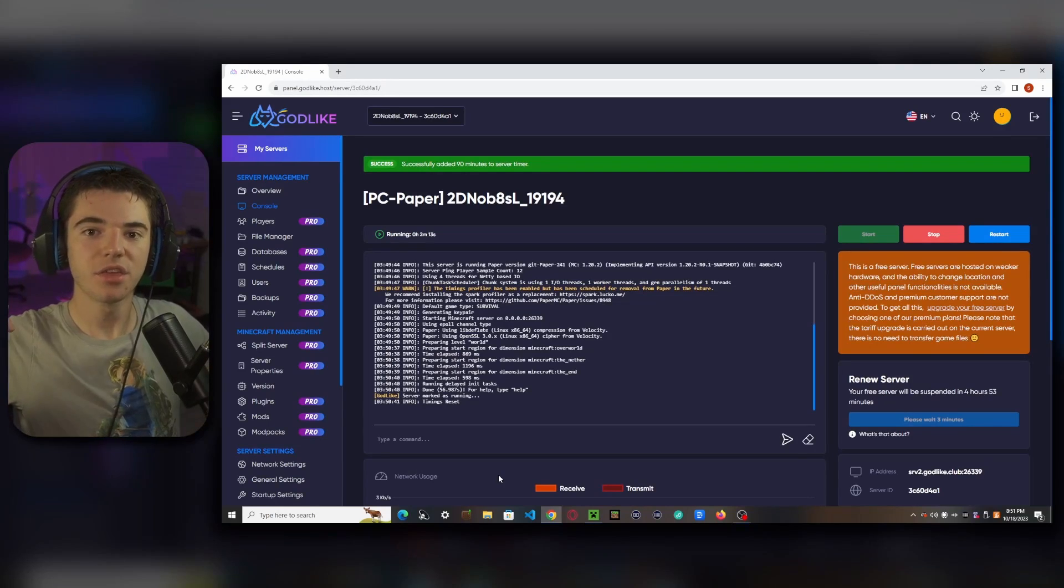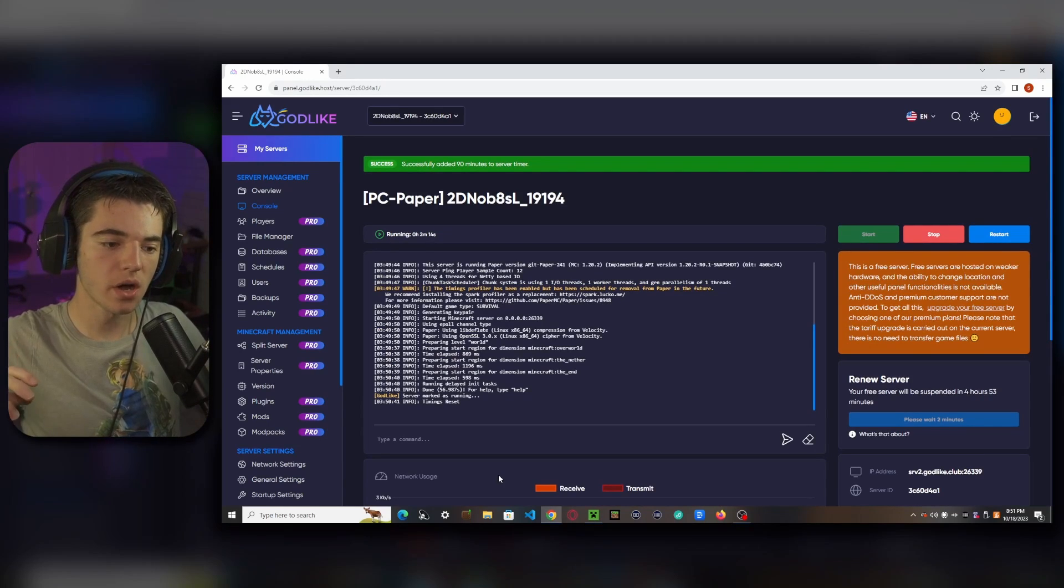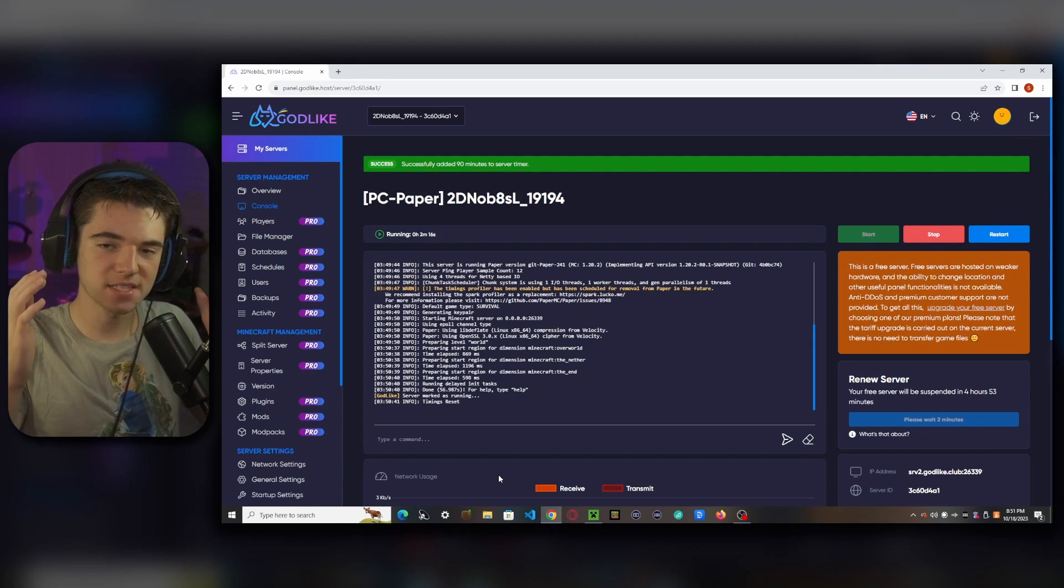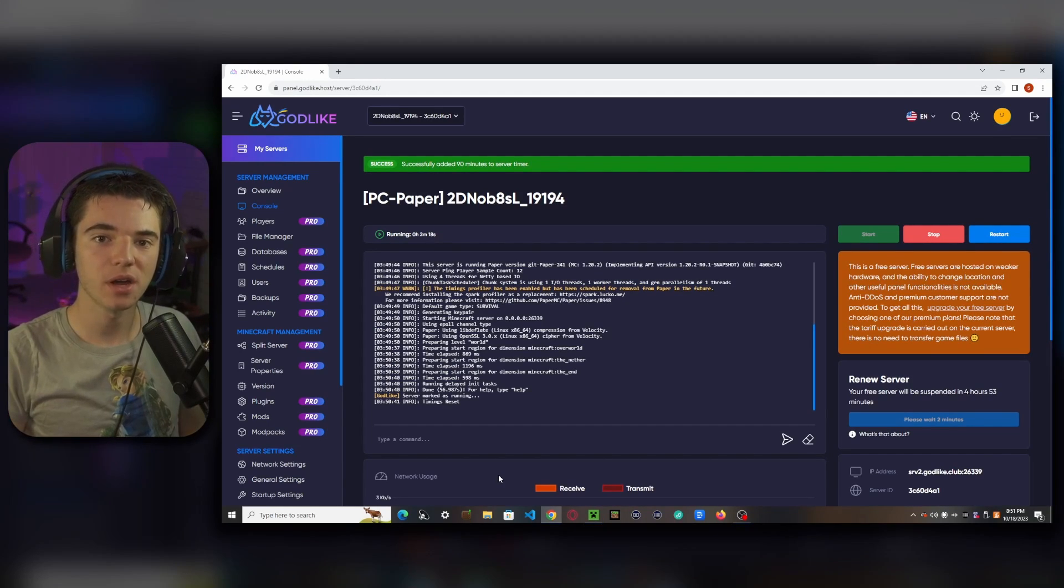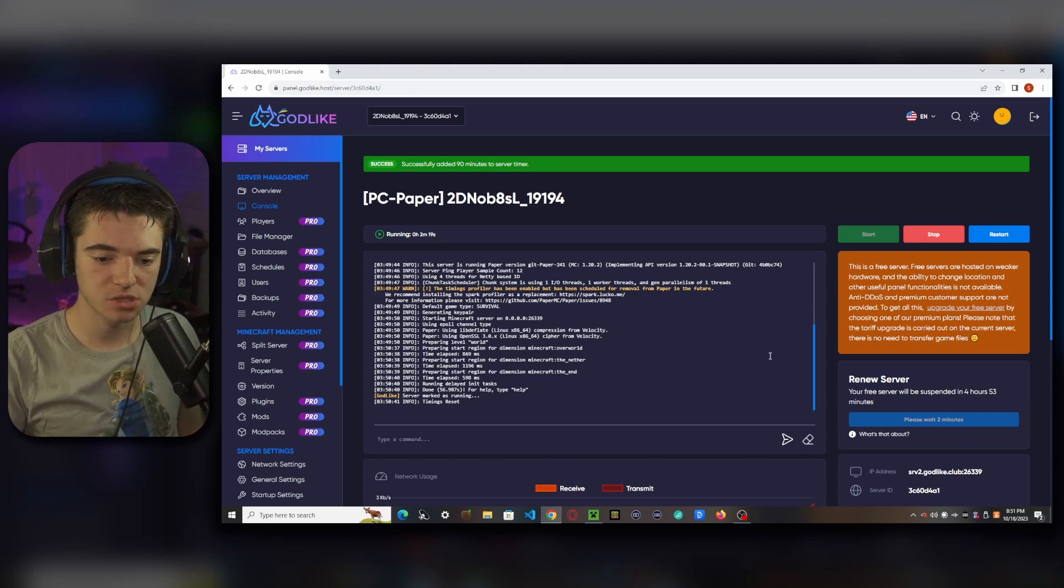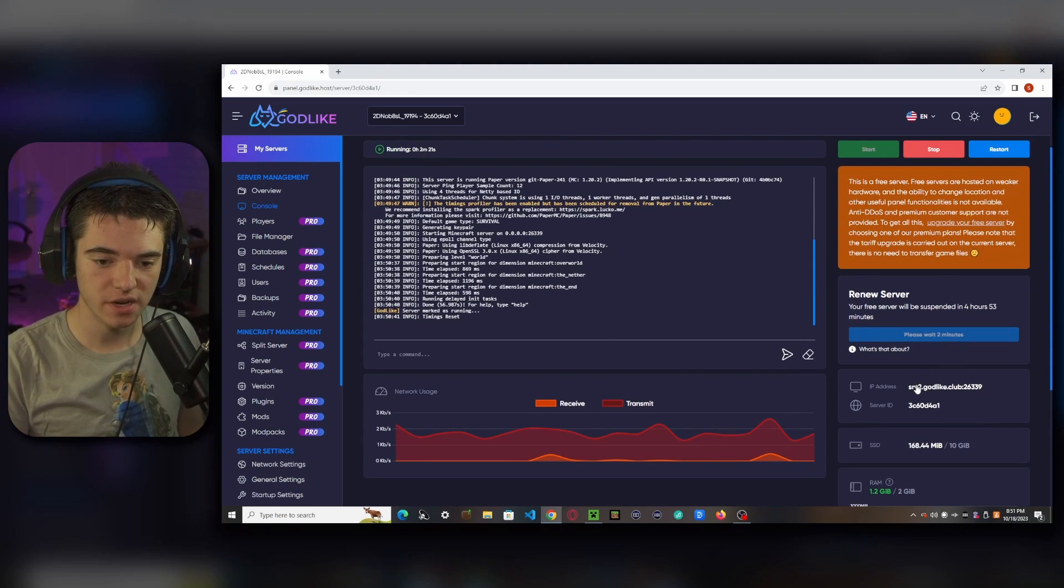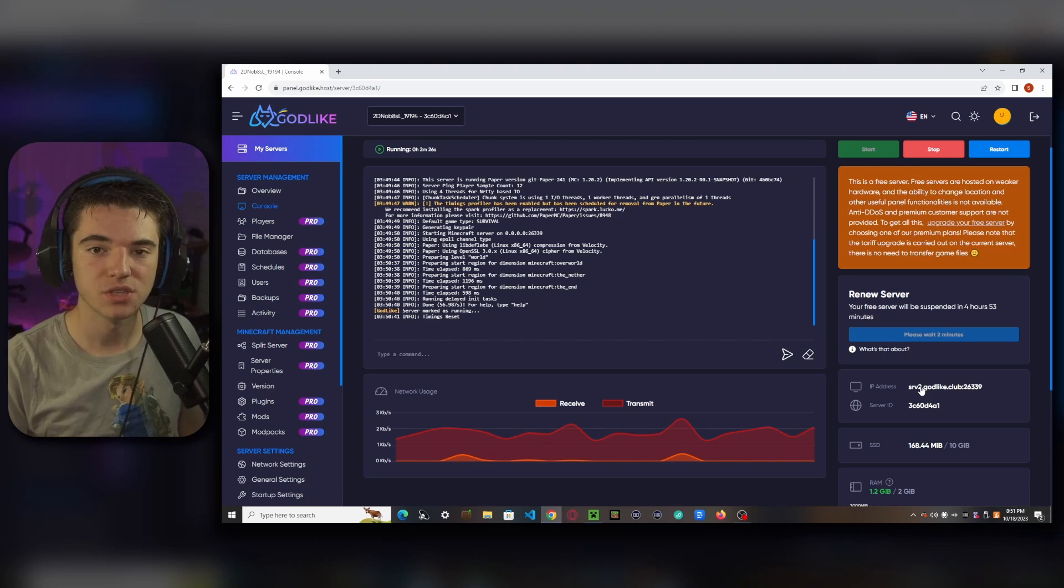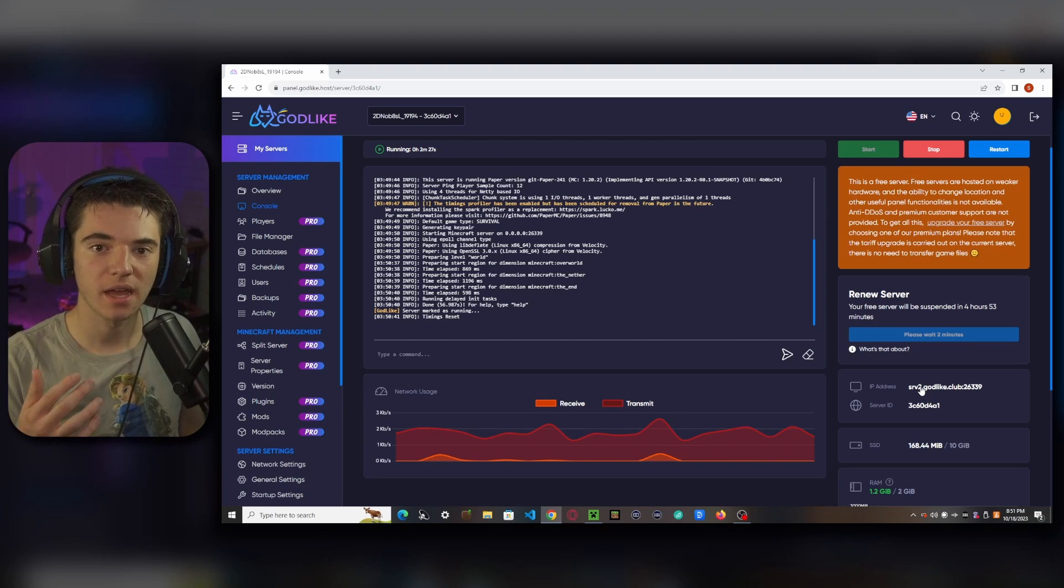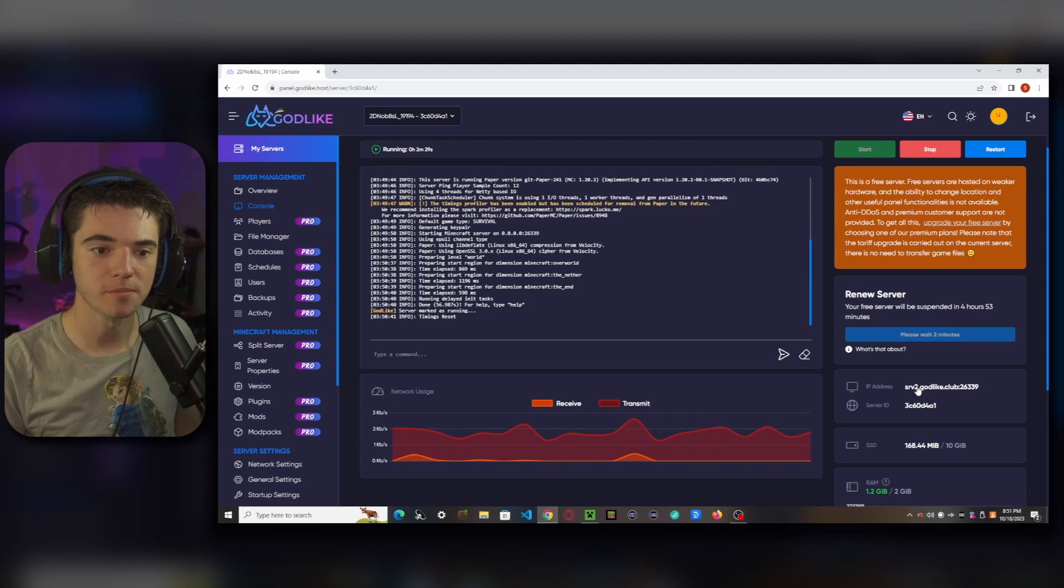And there we go, our server has started up. So now we are able to join it. All we have to do is head over to the IP address right here and just click on that and that will copy it to our clipboard. So now we can just go in Minecraft and join our server.